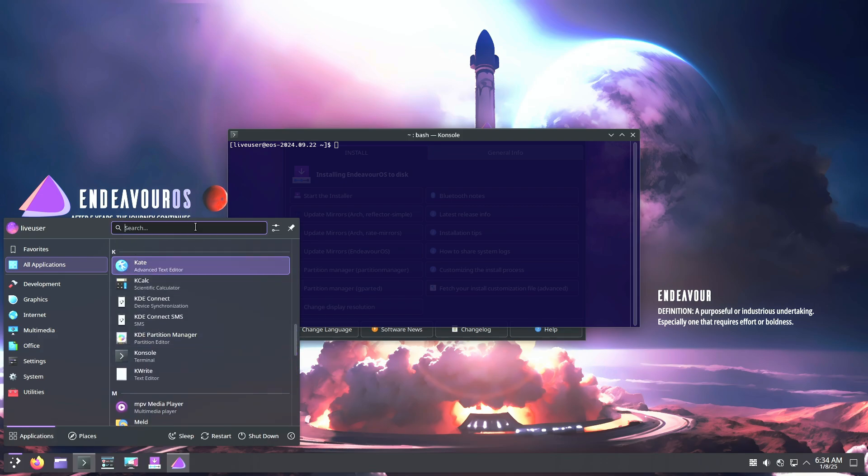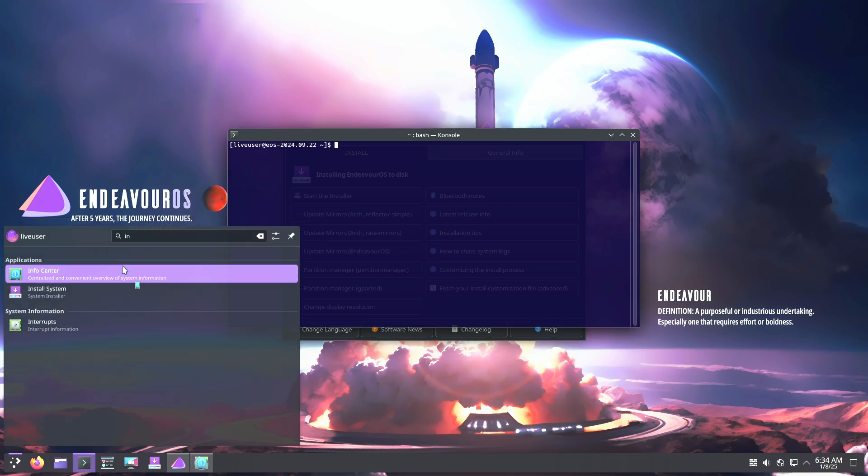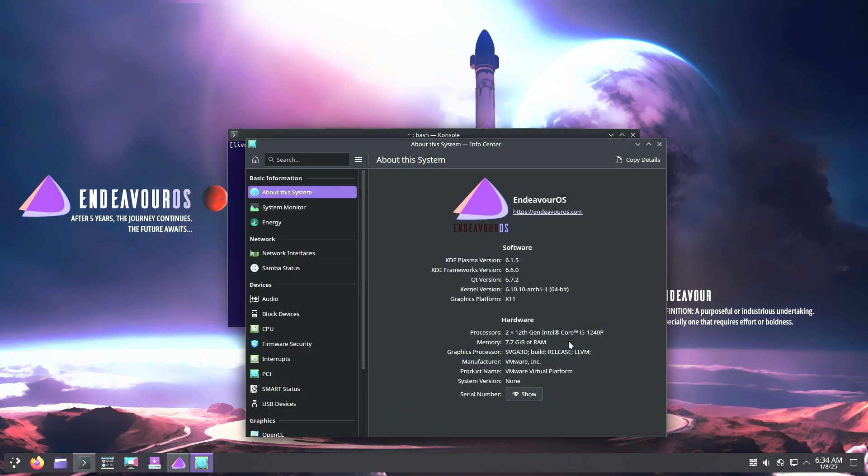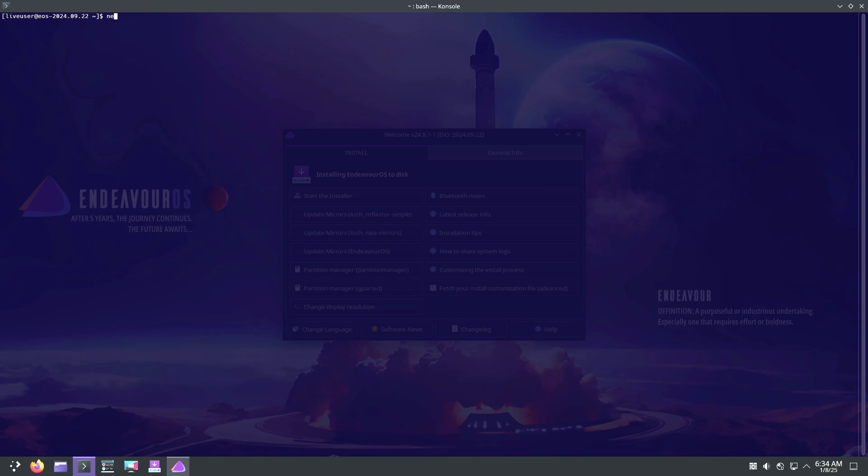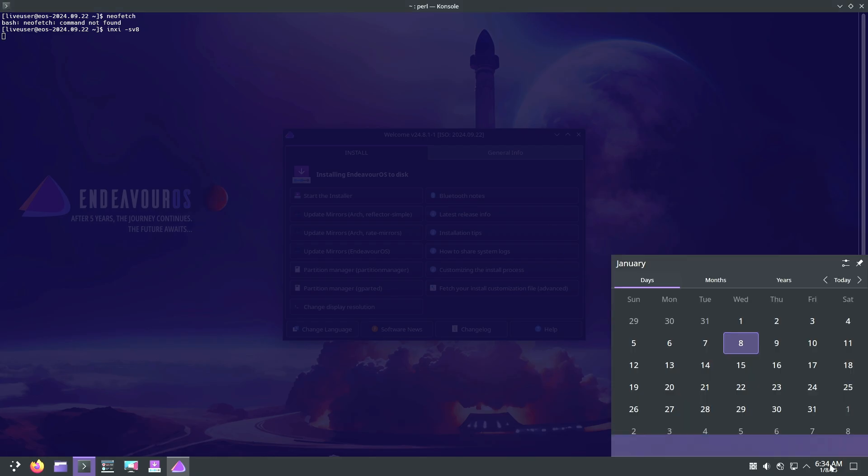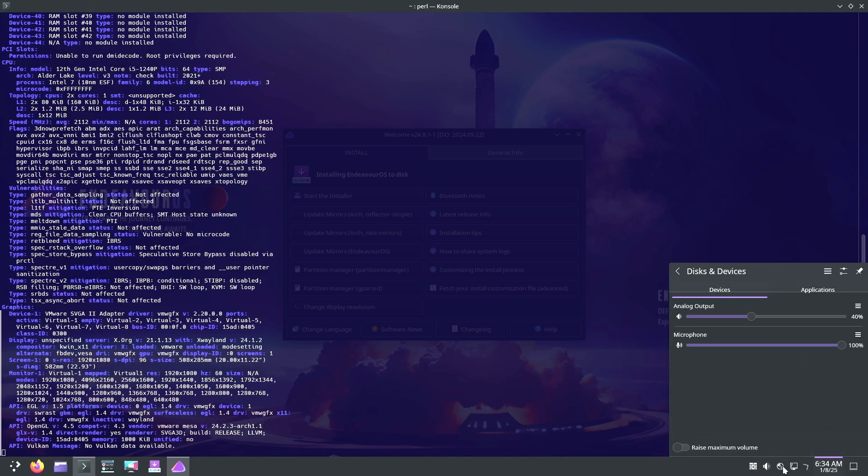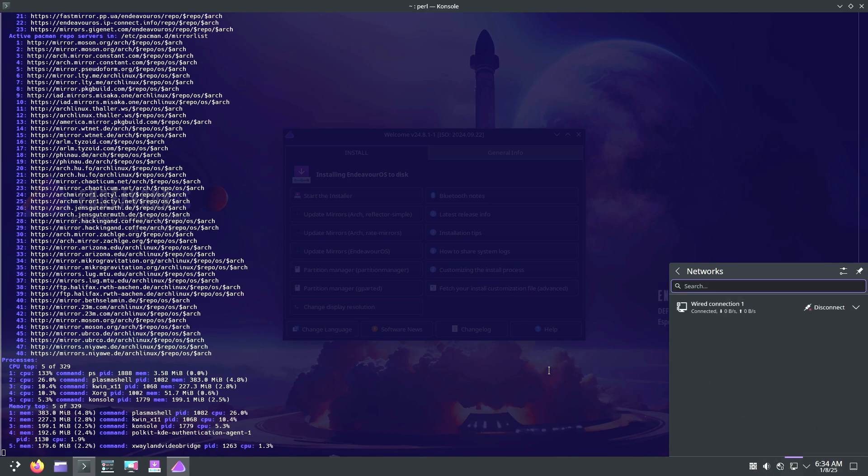Endeavor OS shines with its supportive community, which is welcoming to users eager to learn and explore Linux. If you're ready to dive deeper into Linux and enjoy tinkering with your system, this distro is a fantastic option. However, it's better suited for intermediate users who are comfortable with some trial and error.